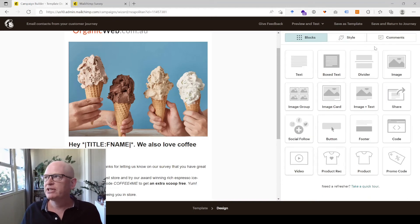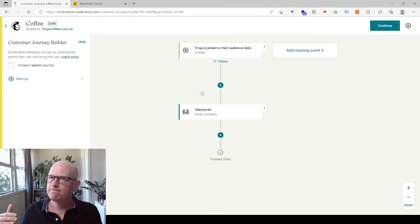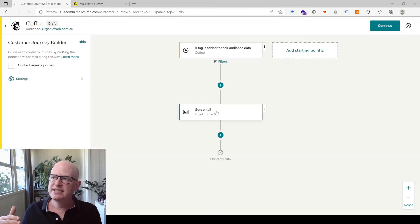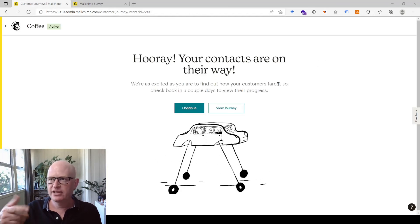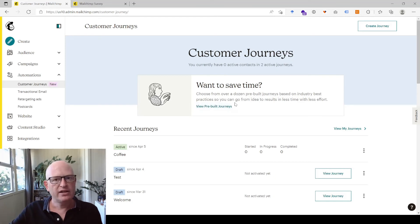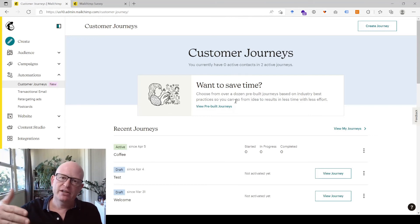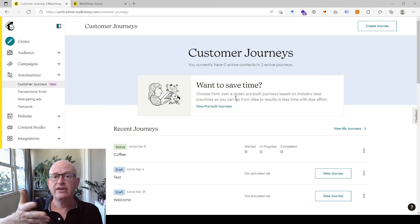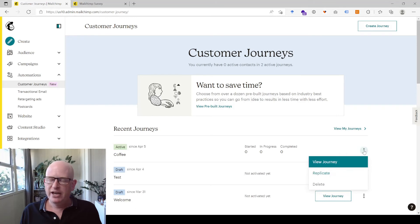I would preview and test, but let's assume it's correct. I'll click Save and Return to Journey. So when they're tagged 'coffee' they're sent that email. We'll click Continue, then turn this on to make it live. As people now enter that they like coffee in the survey, within roughly 15 minutes they'll be sent an email about the coffee ice cream flavor with a voucher.